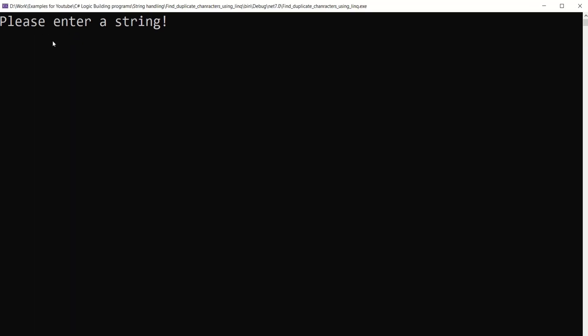I will test this program once again with a string where there is no duplicate character. I will write string. See, we are not getting any message on the screen.